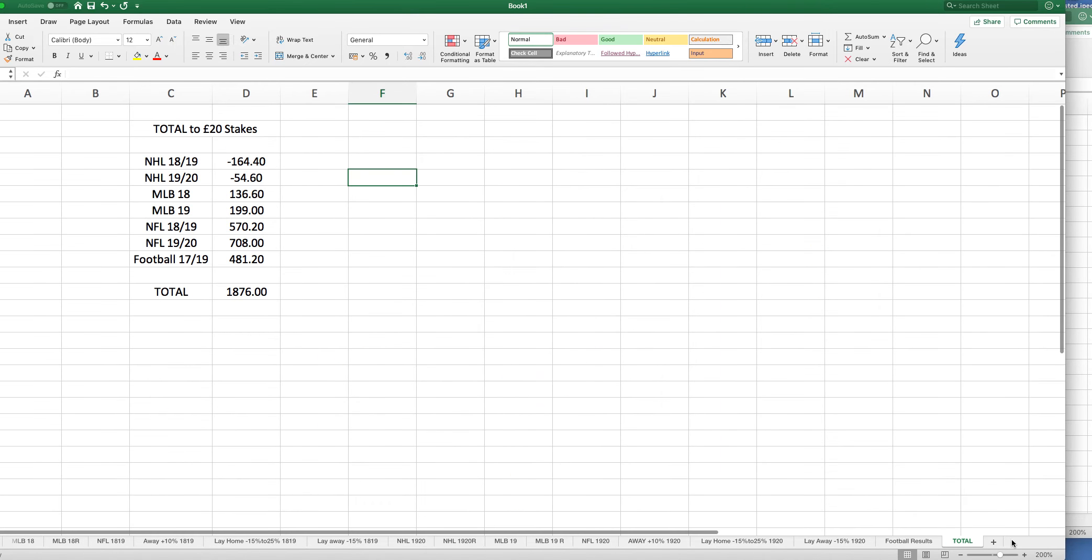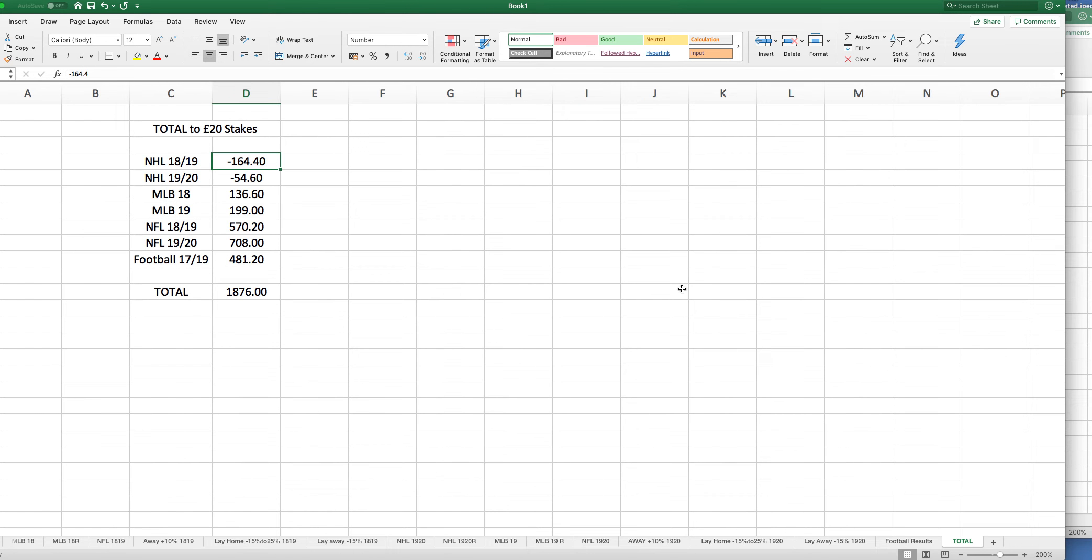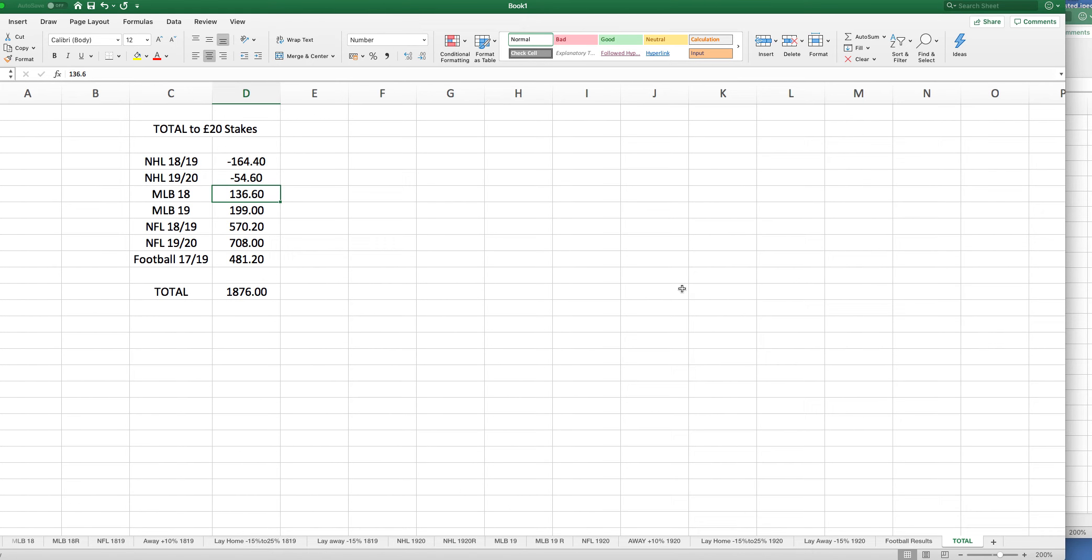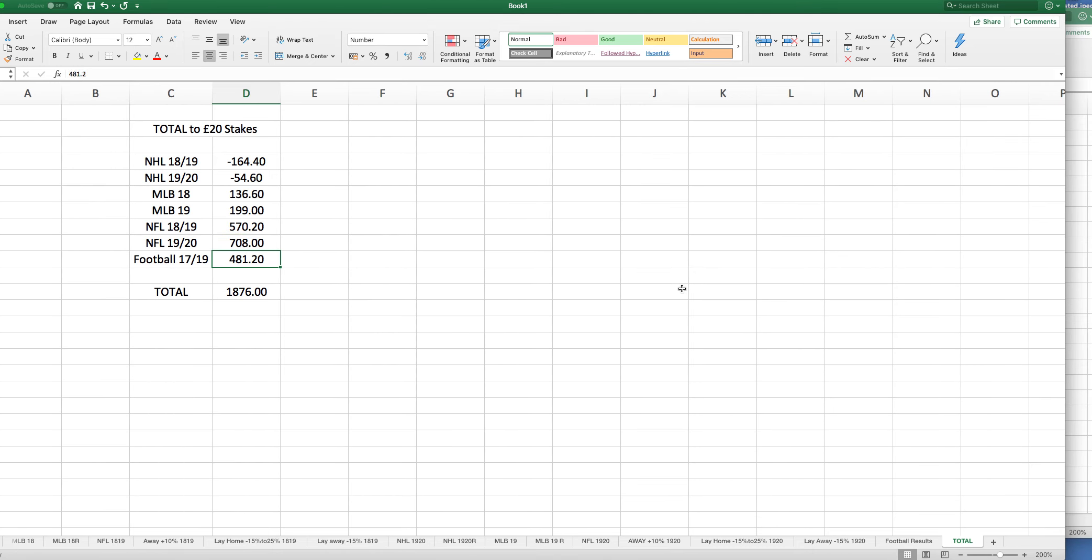When we have a look at the totals here over the last couple of years, the NHL minus £164.40 and minus £54.60 this year, so not doing so well on the NHL, but hopefully that will turn around. MLB has shown pretty consistent, £136.60 and £199 this year. NFL has been great. Last year, £570.20 profit. This year, £708 profit. And the football over the past two seasons, £481.20 profit, leaving a total profit to £20 stakes of £1876.